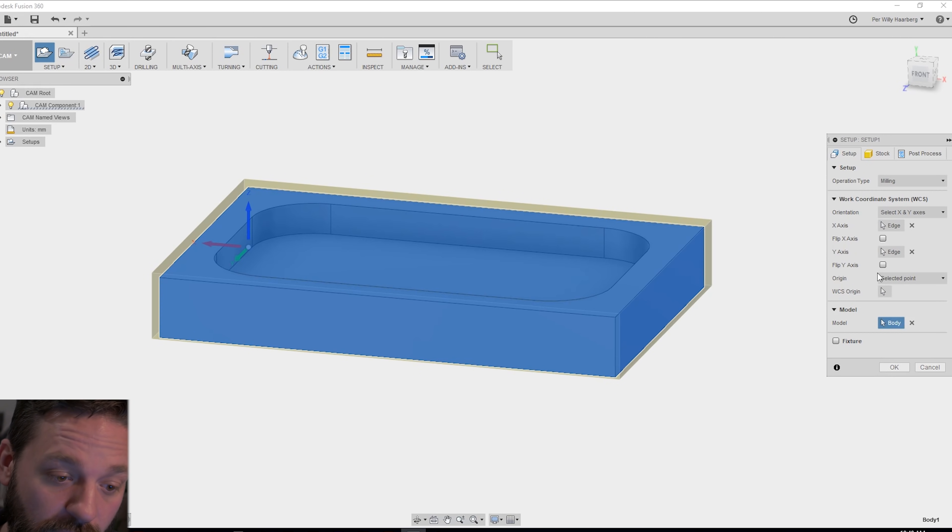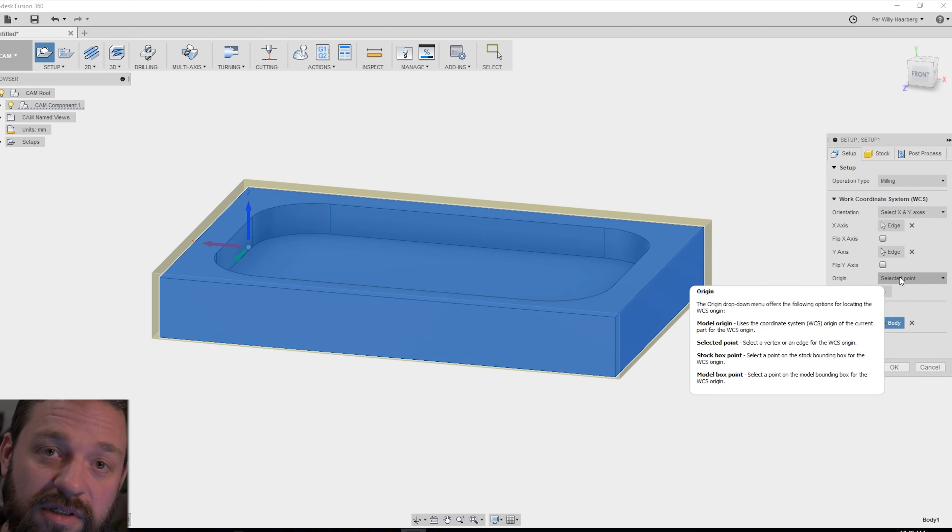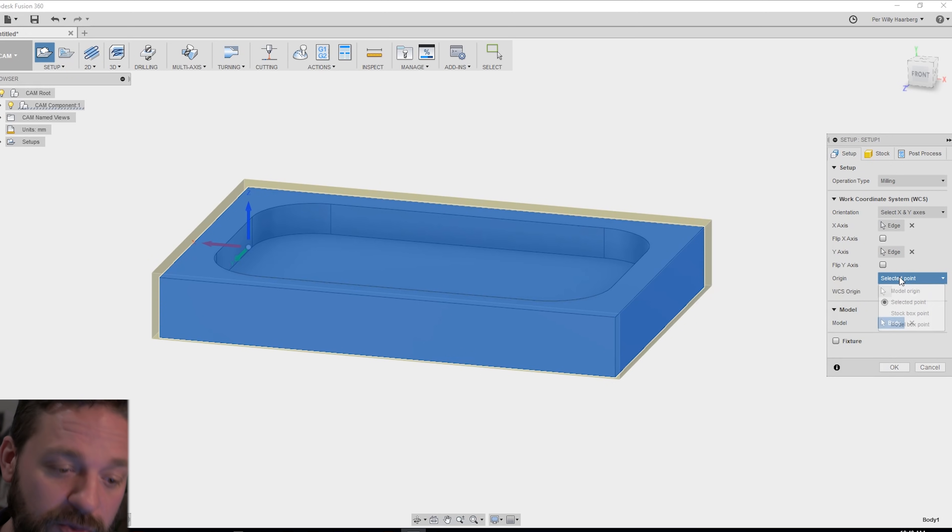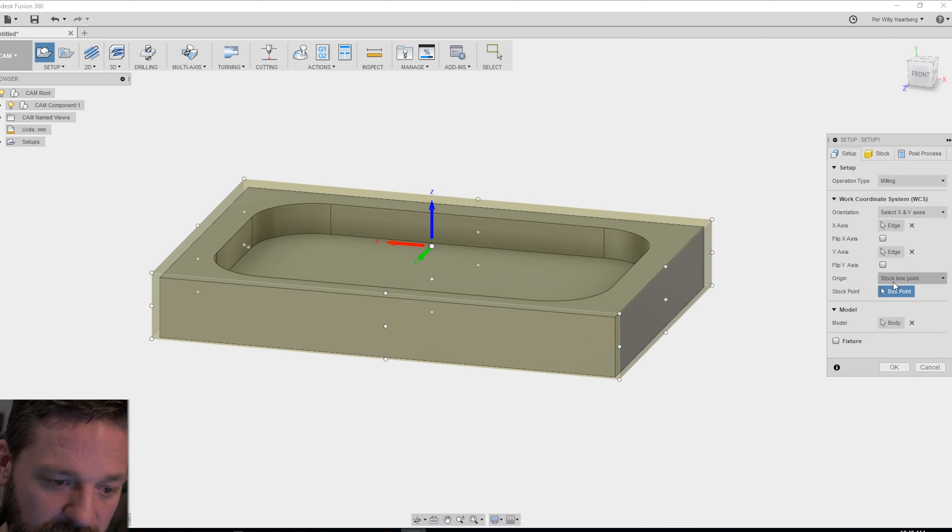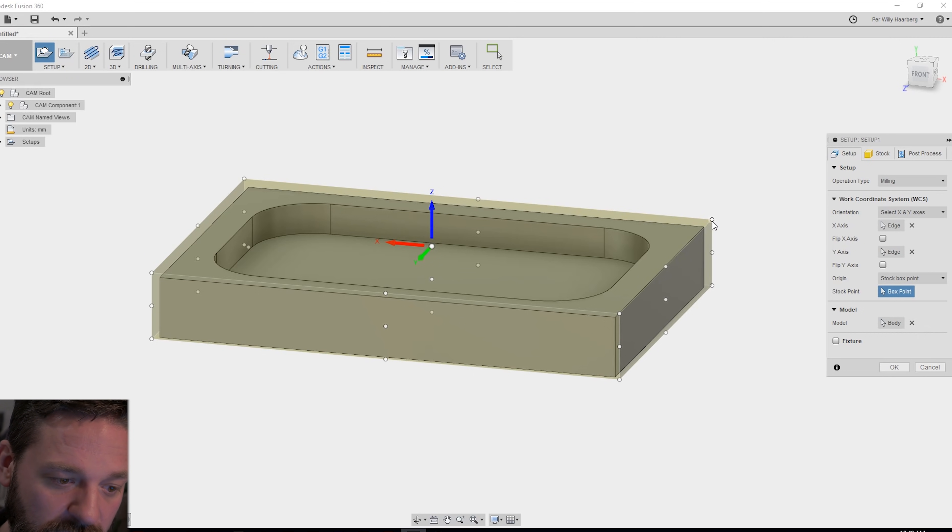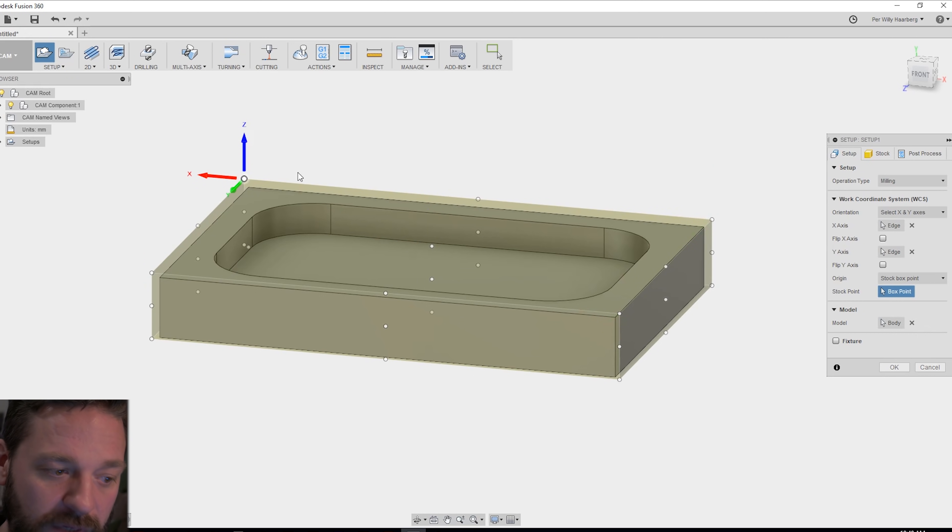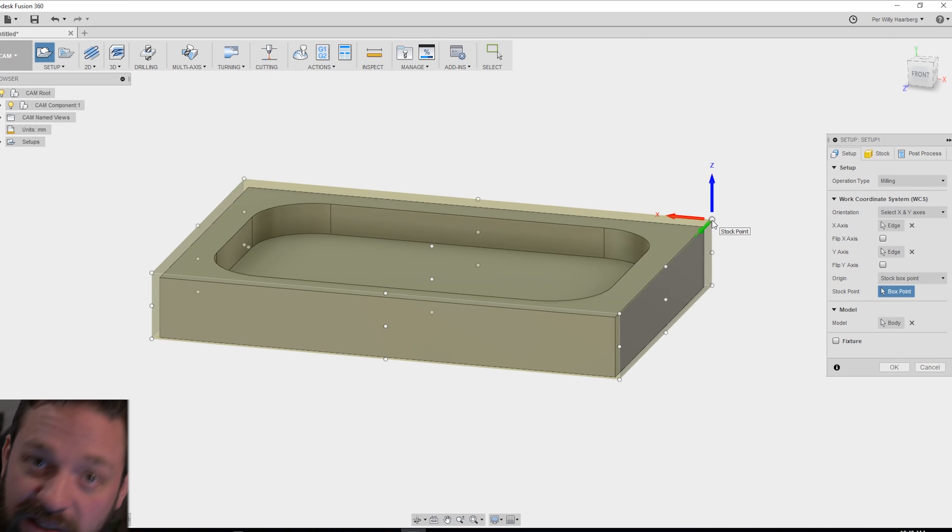The origin is where you want your zero point to be. I like to have it on the stock box point and maybe take it to one of the corners. So you know where your machine is going to begin.